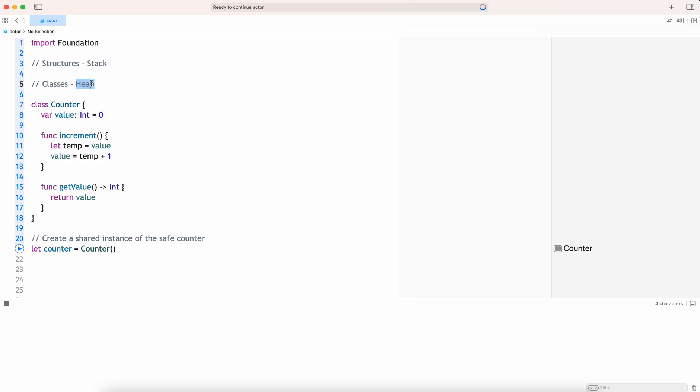For this reason, we have this practice of using locks, semaphores, recursive locks, etc. — but these are very tedious and we need to write lots of code and handle it very carefully manually.